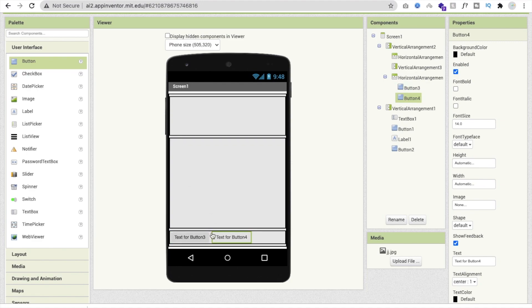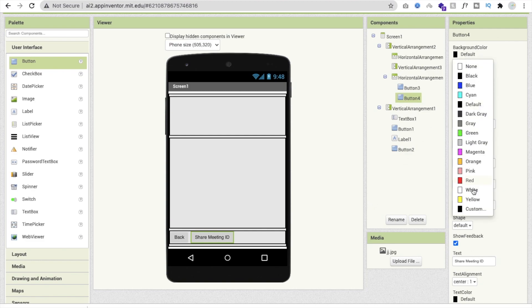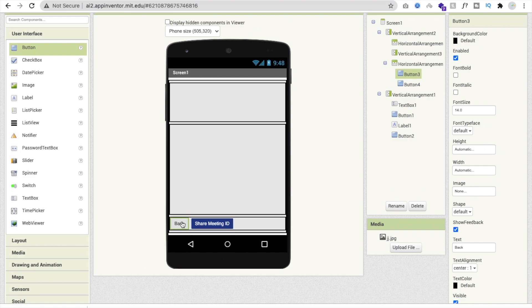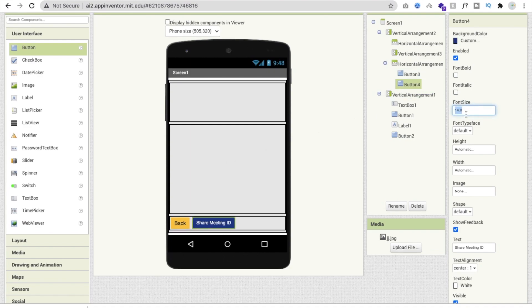From User Interface, drag and drop two buttons. One button is for going back, and the other is for sharing the meeting ID — so when you create a meeting, you can share the link or code with the other person. Label it 'Share Meeting ID'. Set text color to black, background to orange, and font size to 16. Set horizontal alignment to Center.